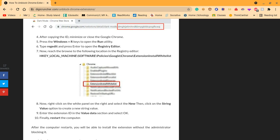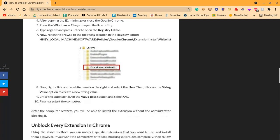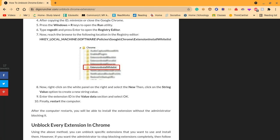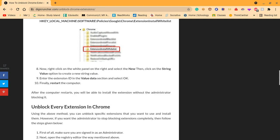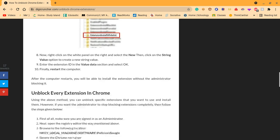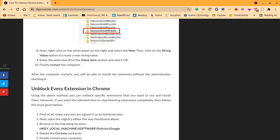I am not a robot, I swear. I read that super fast. Now right-click on the white panel and select the new, then click on the string value and option create new string value. And to enter the extension ID on the value data and set okay, finally restart the computer. After your computer restarts, you will be able to install the extension without the administrator blocking it.